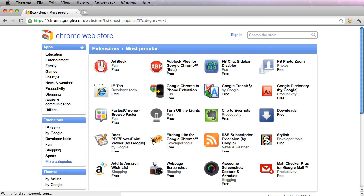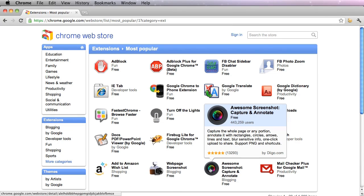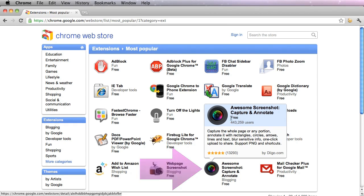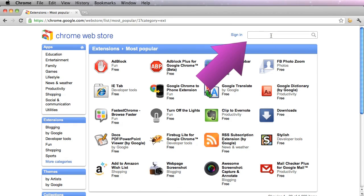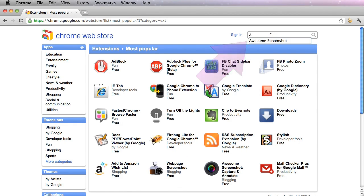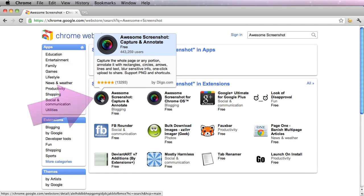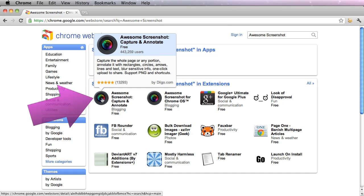Or another easier way to do this is go into the search bar and type in Awesome Screenshot. Click Enter, and you'll see that the extension is here as well.